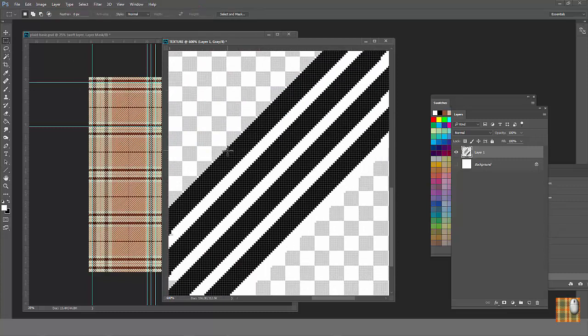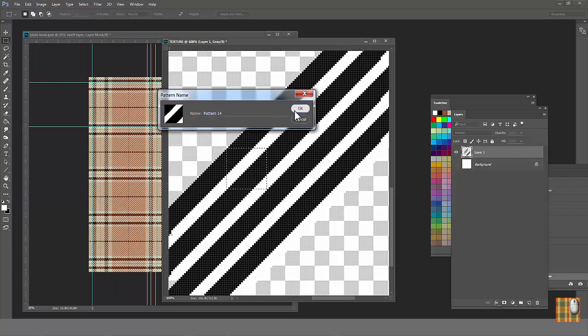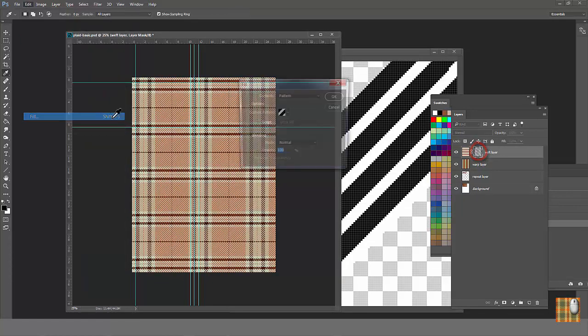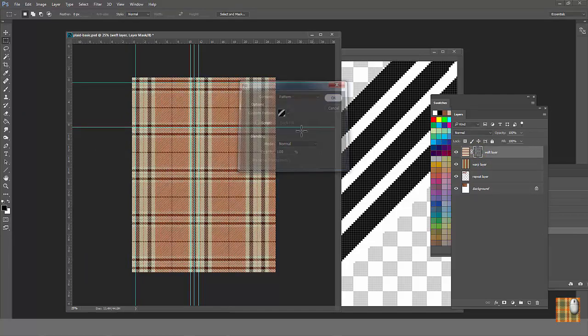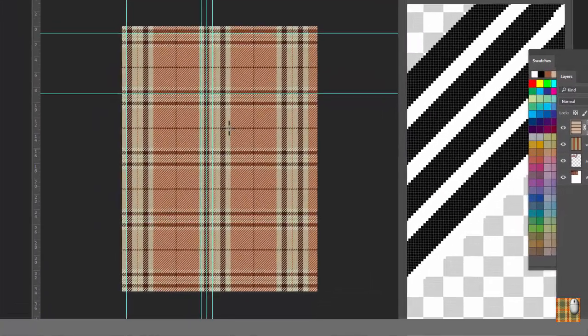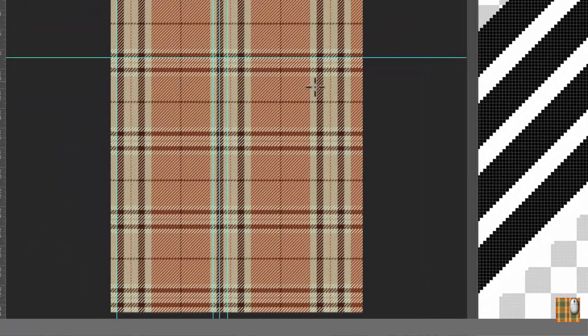Then select the repeat with Rectangle Marquee Tool. Select Edit Define Pattern. Then go to the Mask thumbnail. Select All. Edit Fill Pattern. Our Pattern. And we have the same plaid with twill texture, but warp is more prominent than weft.